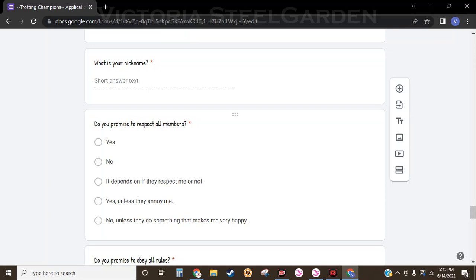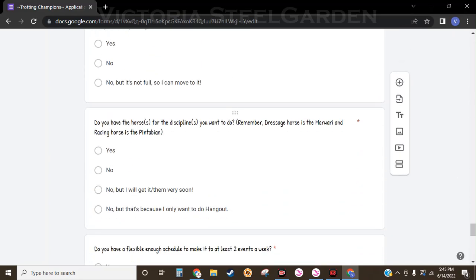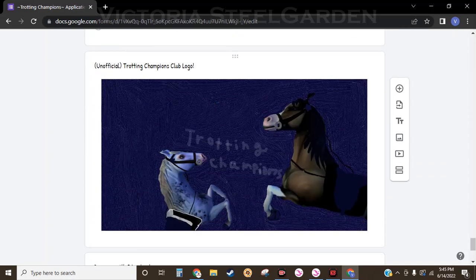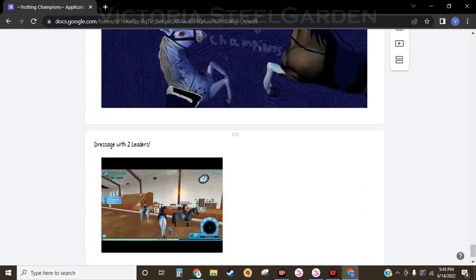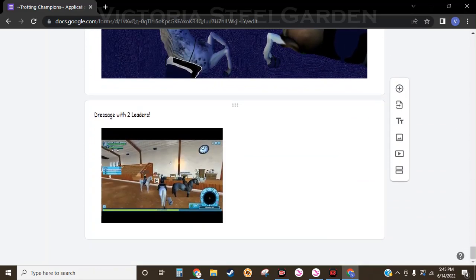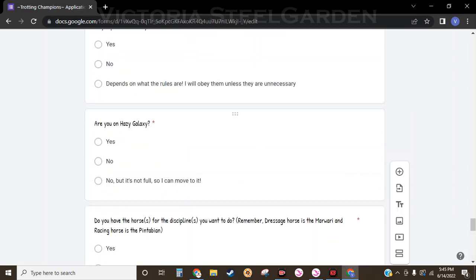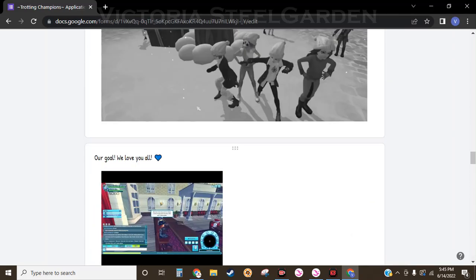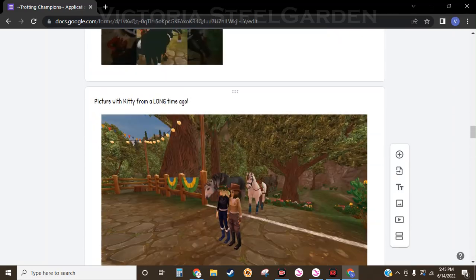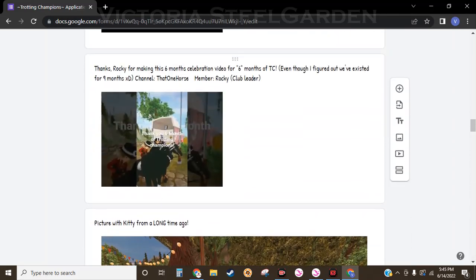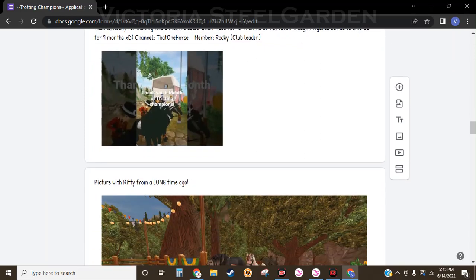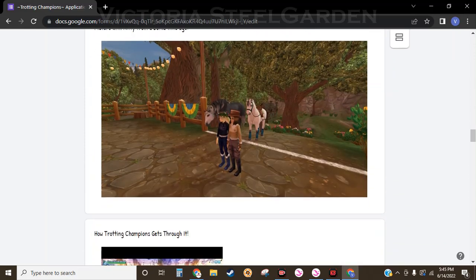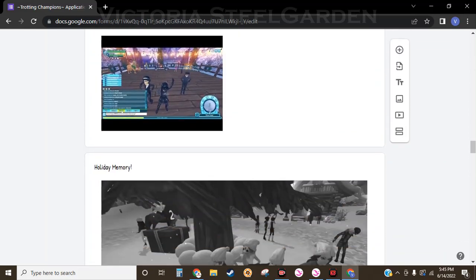Then you'll have to answer all of these questions, and then there are a few other things. Every question is a required question, so you cannot submit the form without answering them.